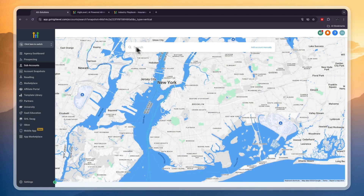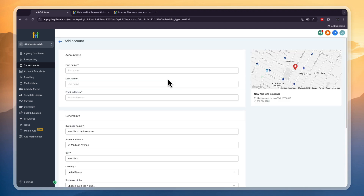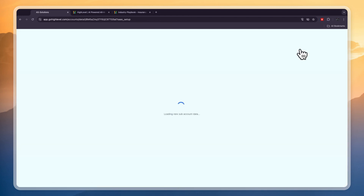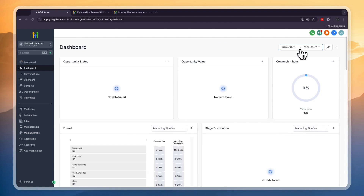To set up the subaccount, first search the business's address, then enter their first and last name and email address, and click save info in the bottom left. After you've done this, click on switch to subaccount in the top right and you will get to the subaccount dashboard. From within the subaccount is where we will manage the business, which in this case is the insurance agent's business.